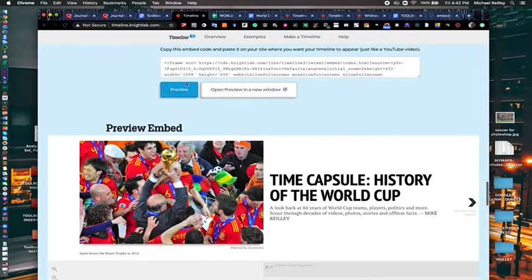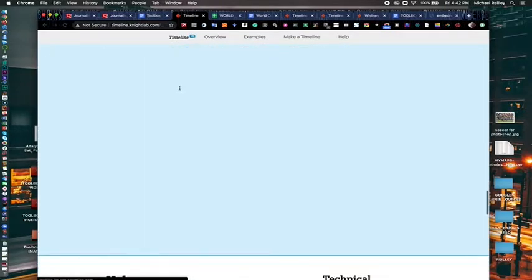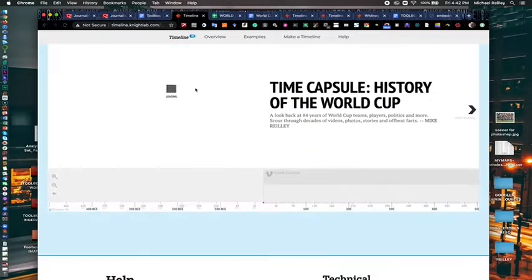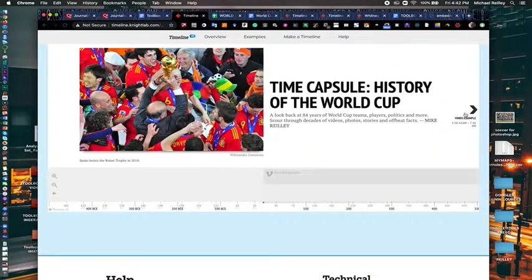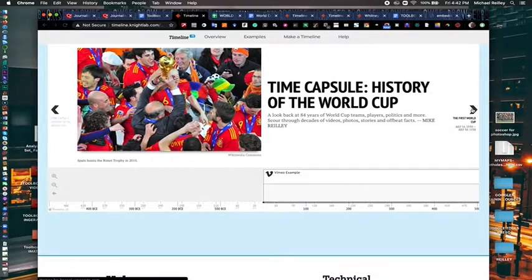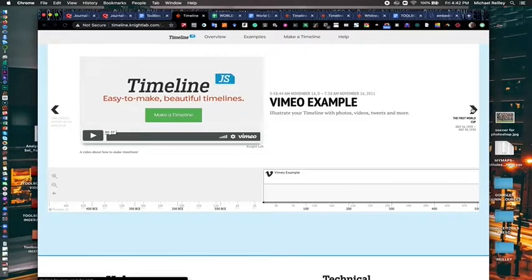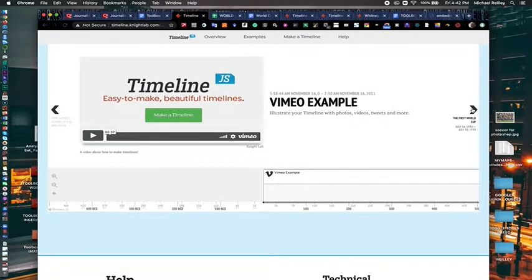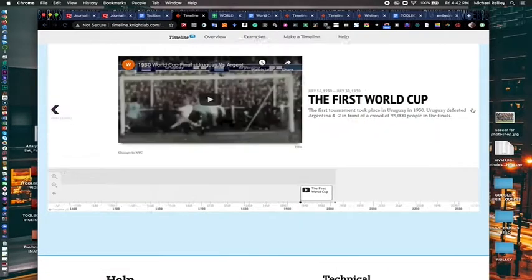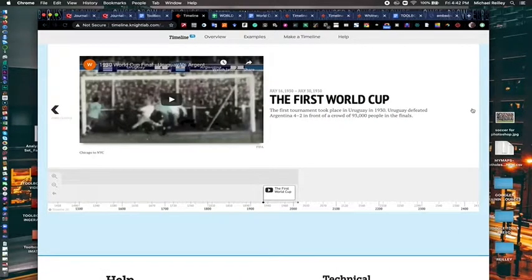I'm going to go back to my timeline. Hit preview. And I have an opening slide. My second slide. Right there.